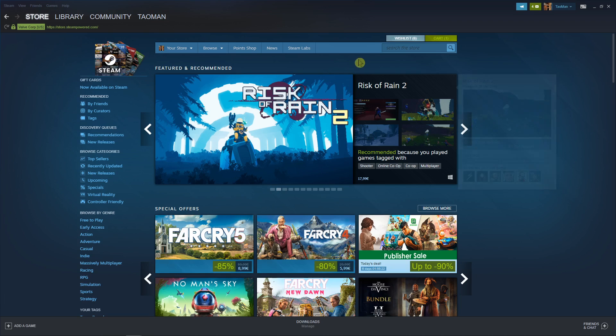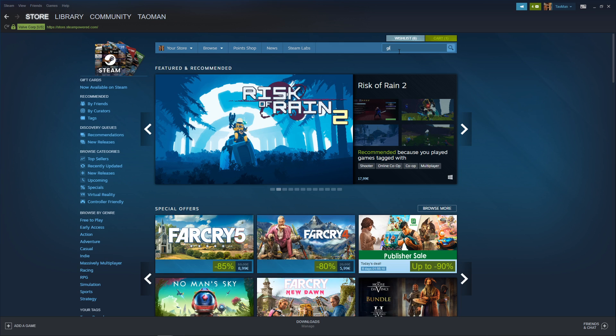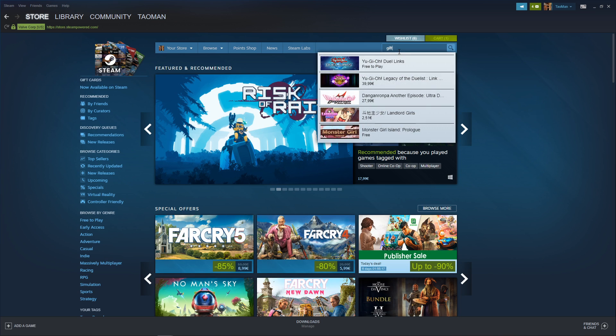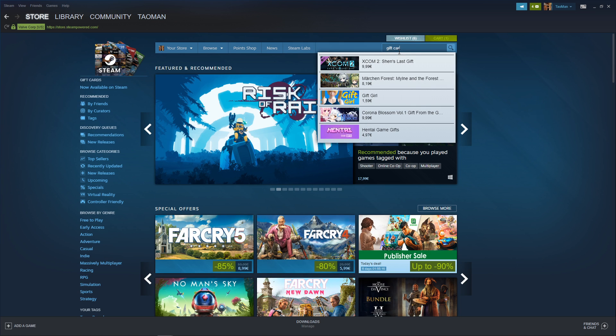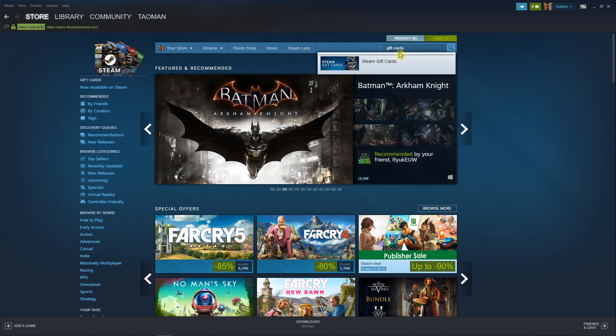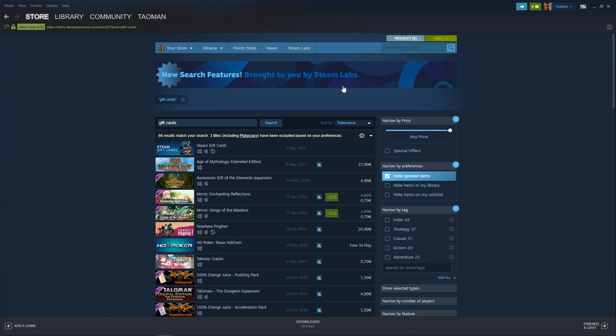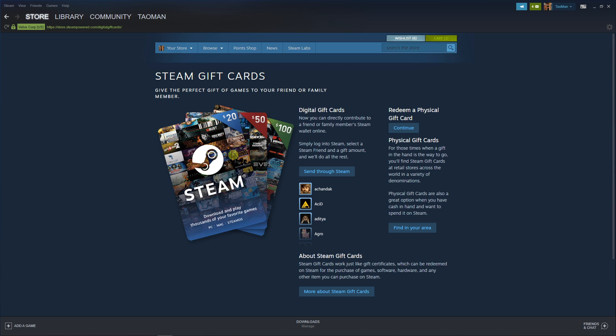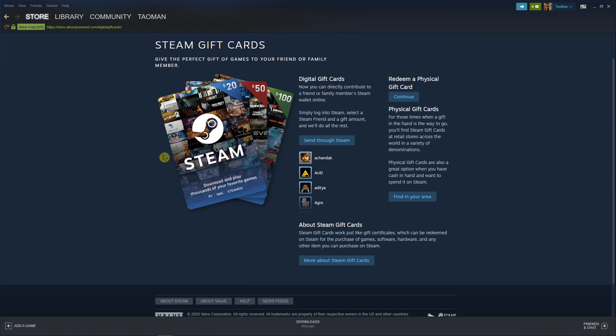The first thing you need to do is write in the search bar 'store gift cards' and you're gonna see the Steam gift cards. Just click on it and now you're gonna see the Steam gift cards, digital gift cards, and you can click 'send through Steam'.